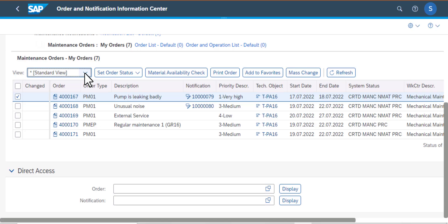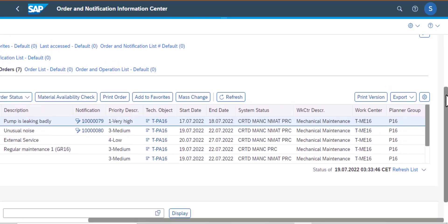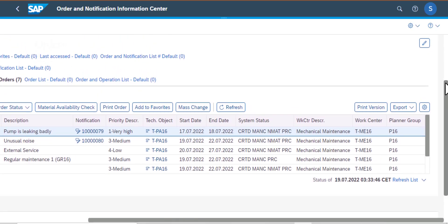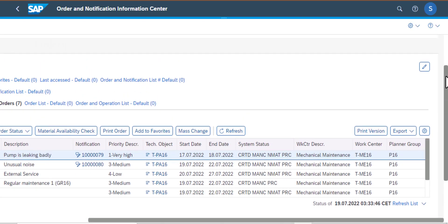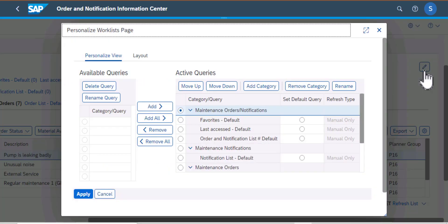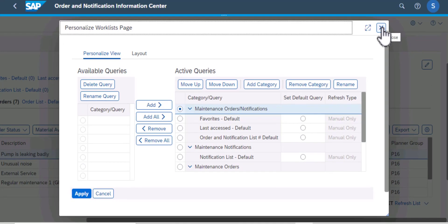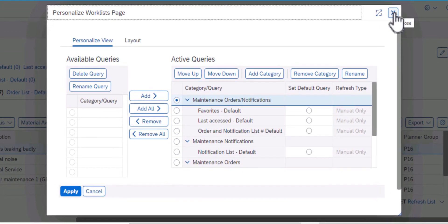One additional functionality that I want to show you, get there by going to the icon to the very right. So if you click on that you get to the Personalize Worklist page. And from here you can see the available queries and you can also see the active queries.